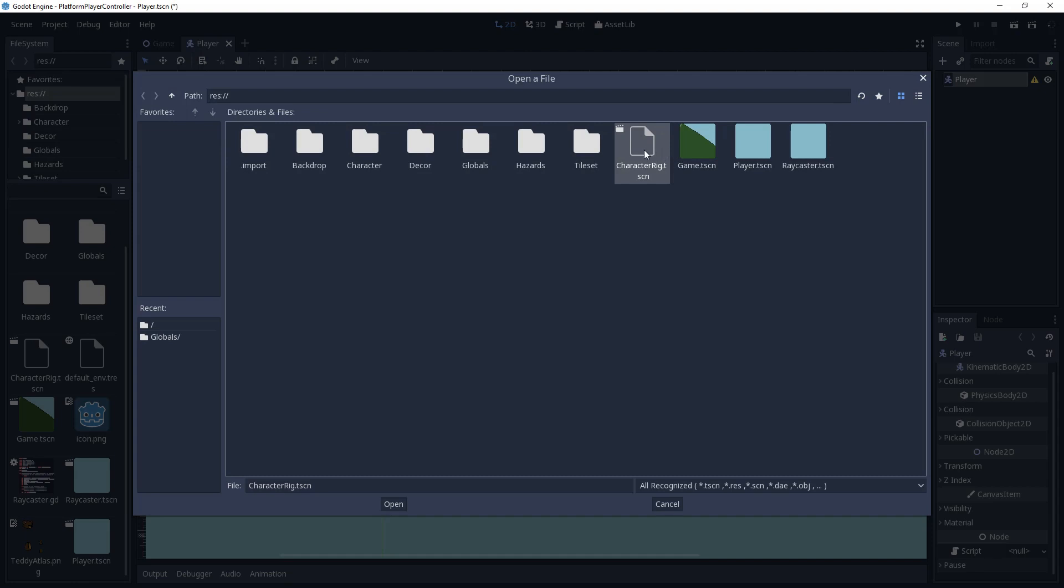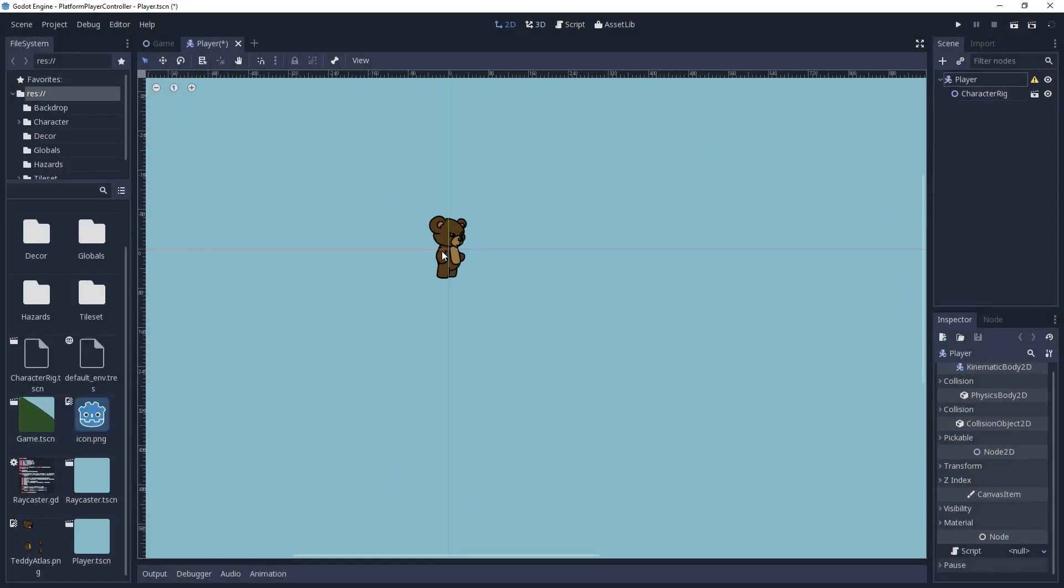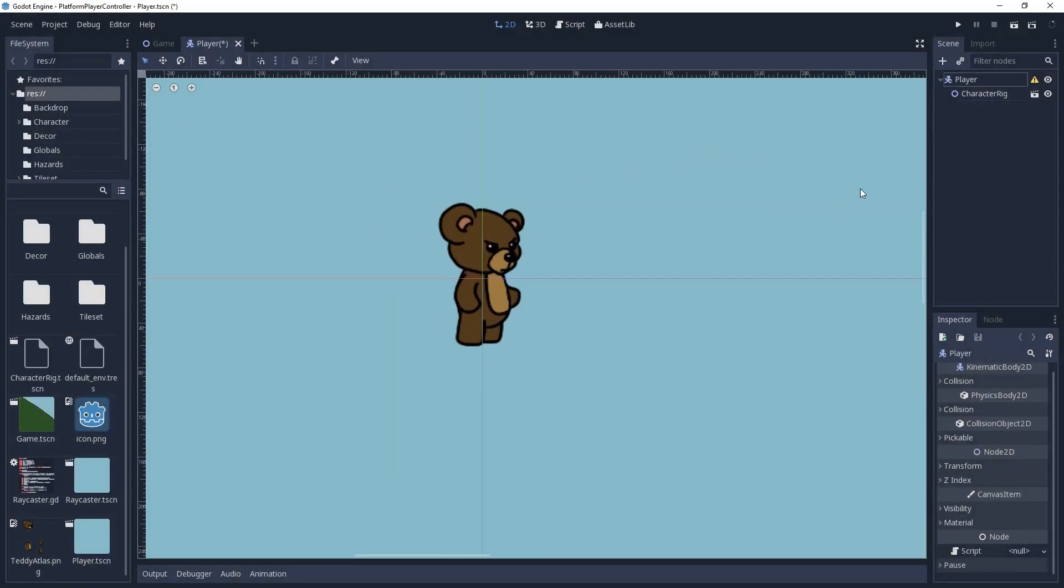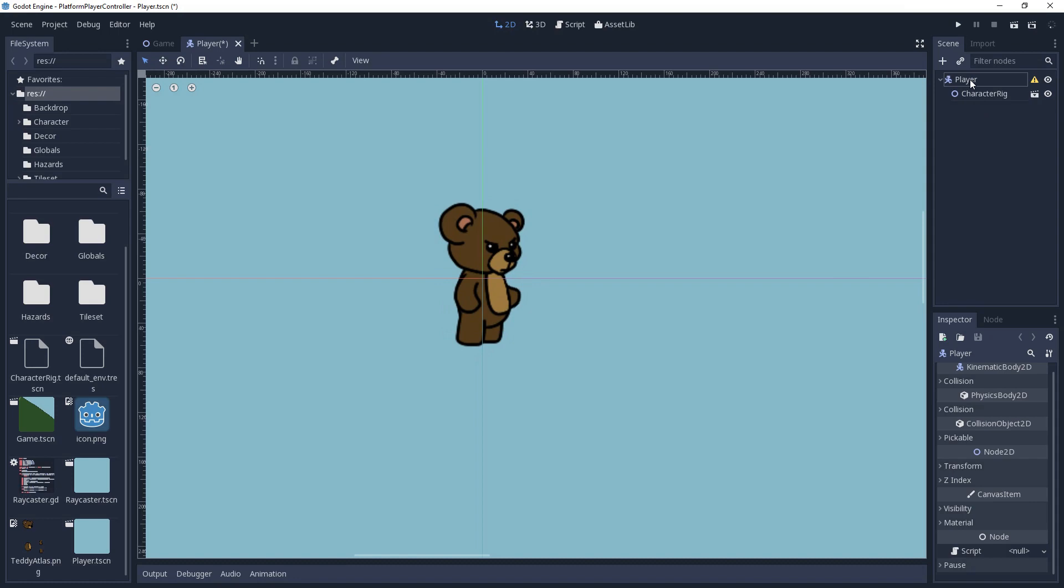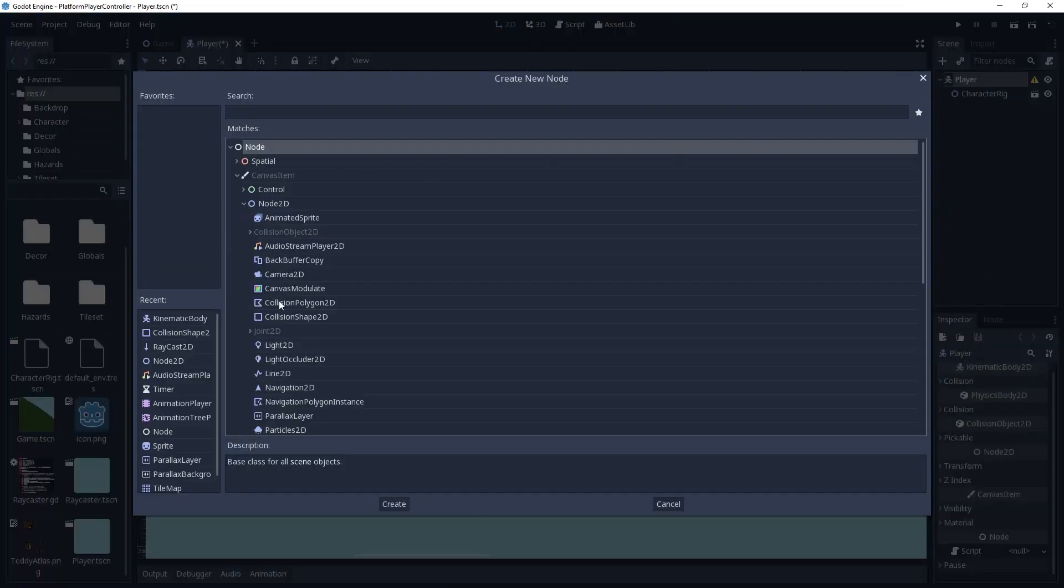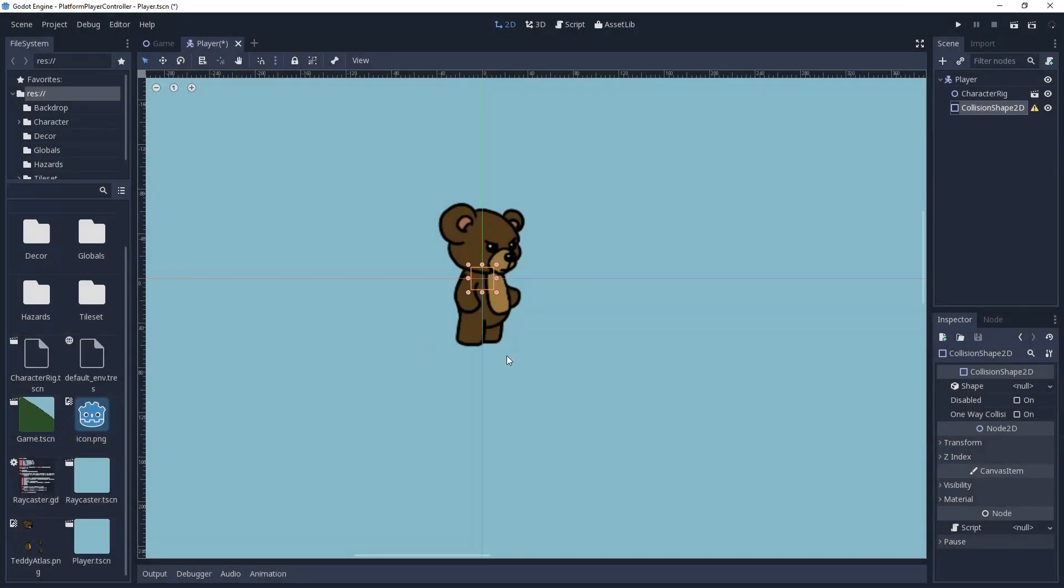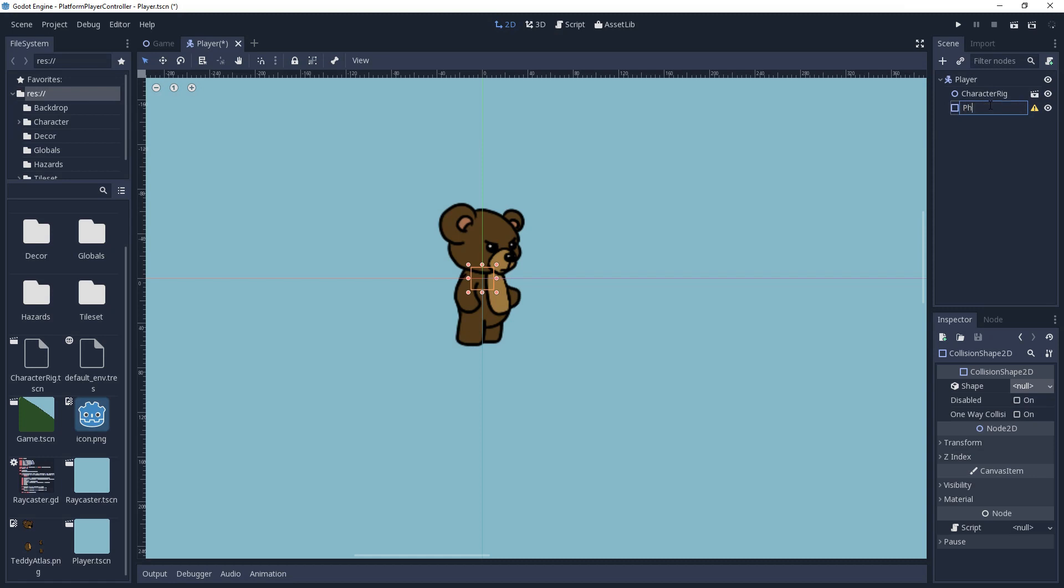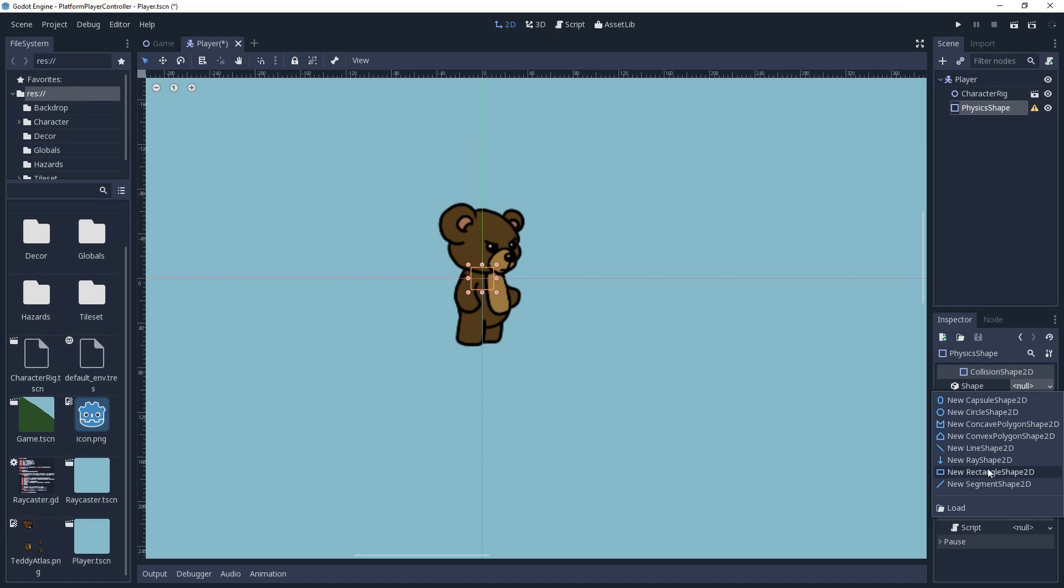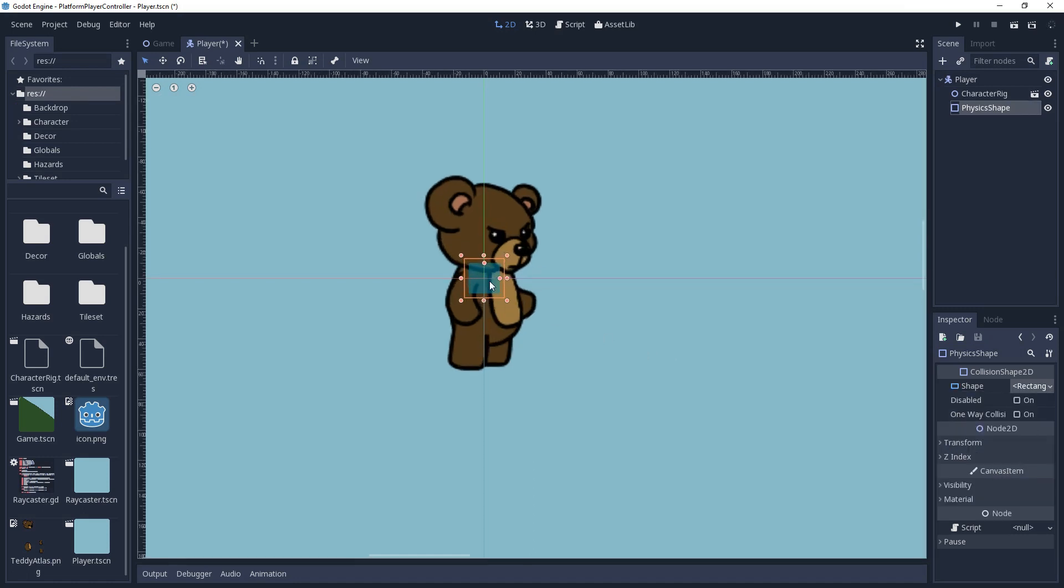For this tutorial, all you need are character assets for idle, running, and jumping. Now that we can see our player, this is the perfect opportunity to define its physics collision. So I will create a collision shape 2D node and rename it to physics shape. I will assign it a shape of type rectangle shape 2D by going into the inspector and selecting the null box next to the shape property.